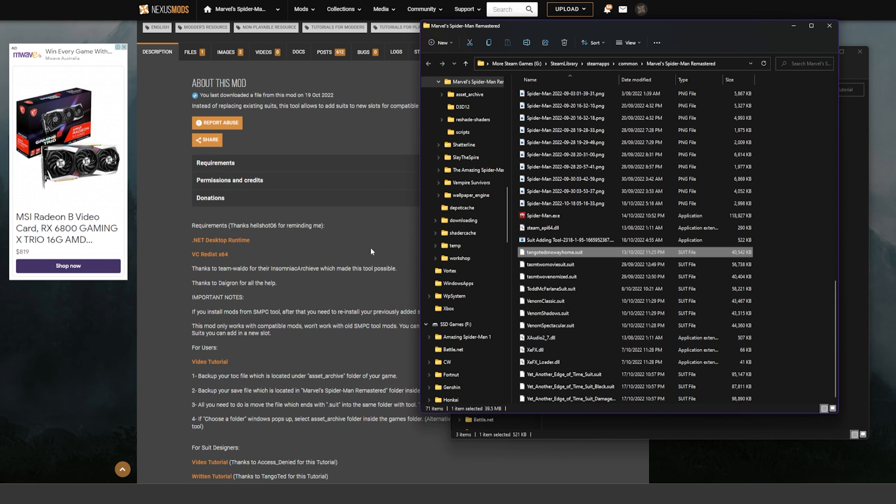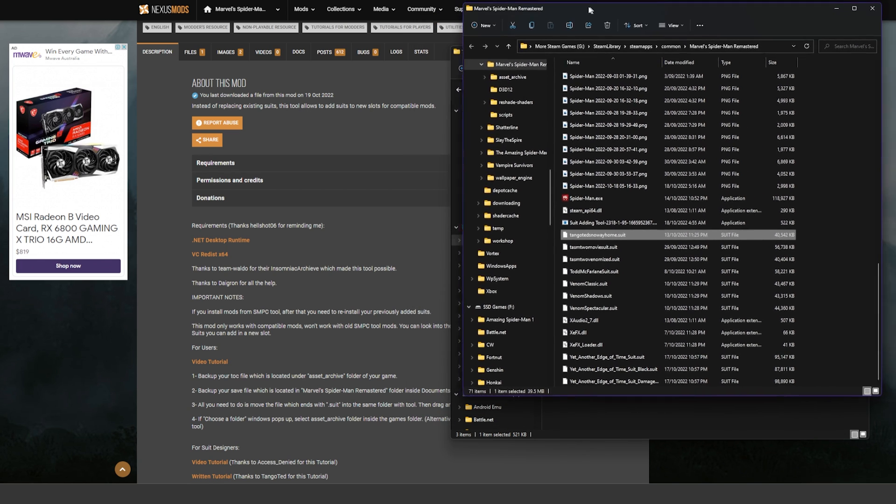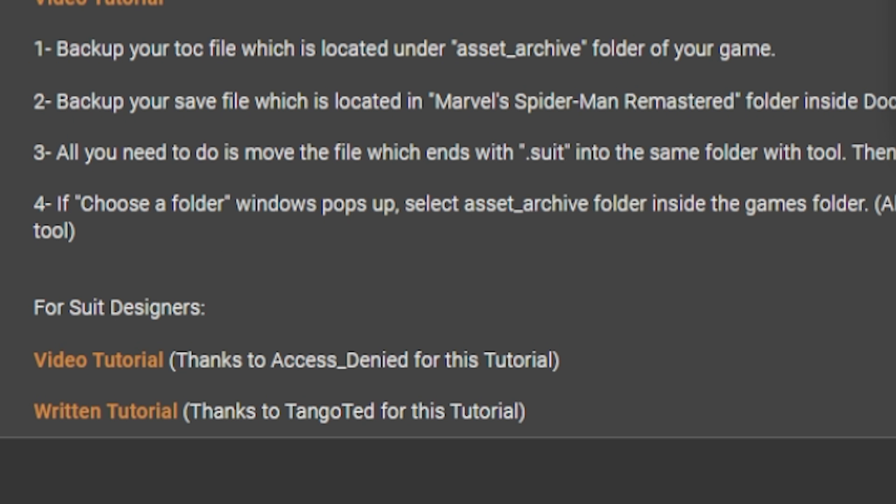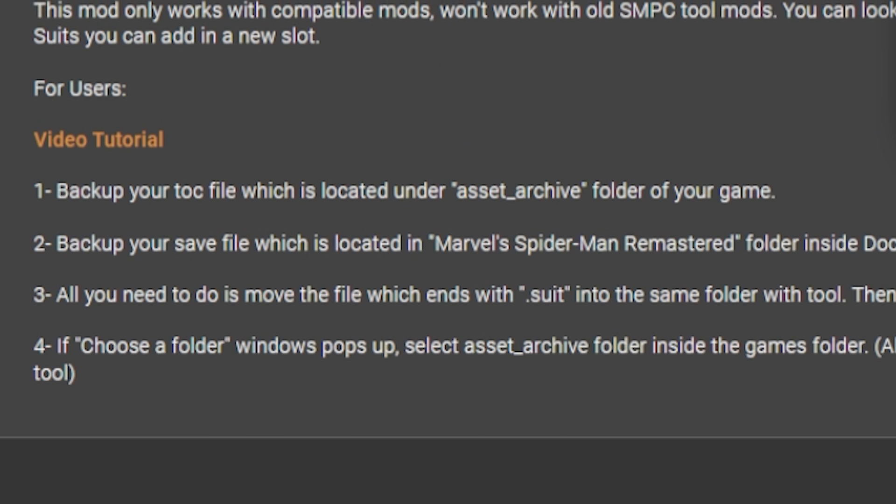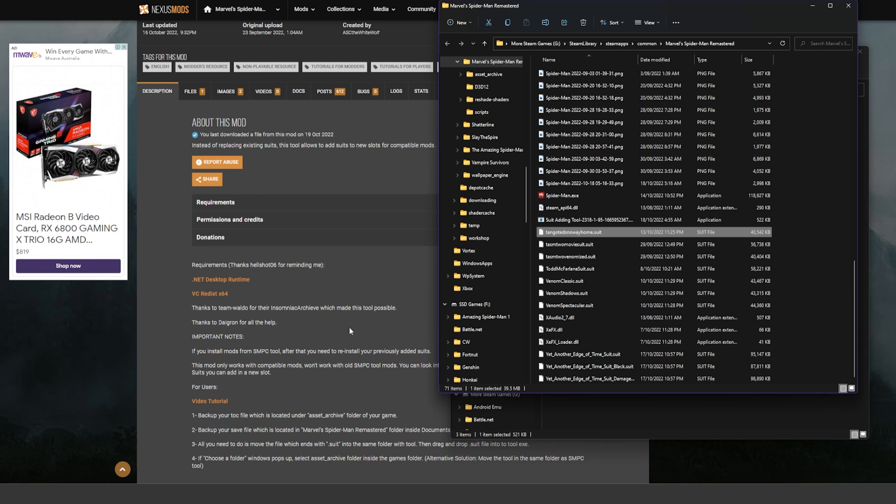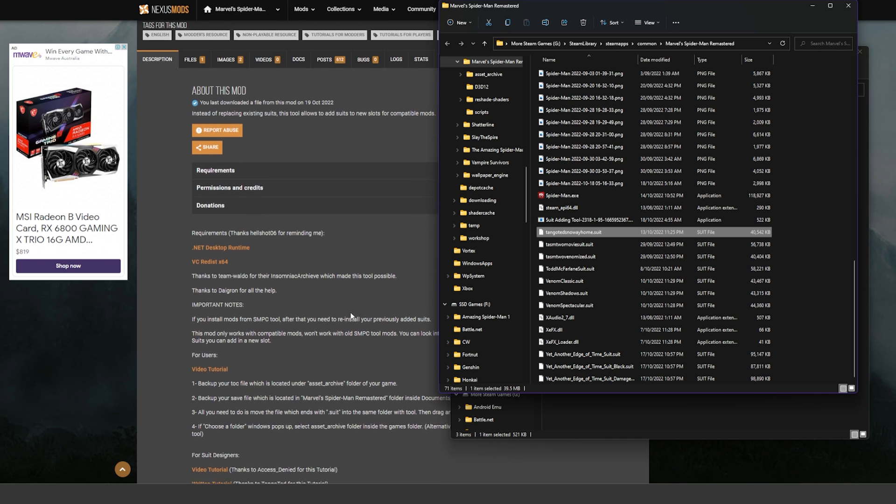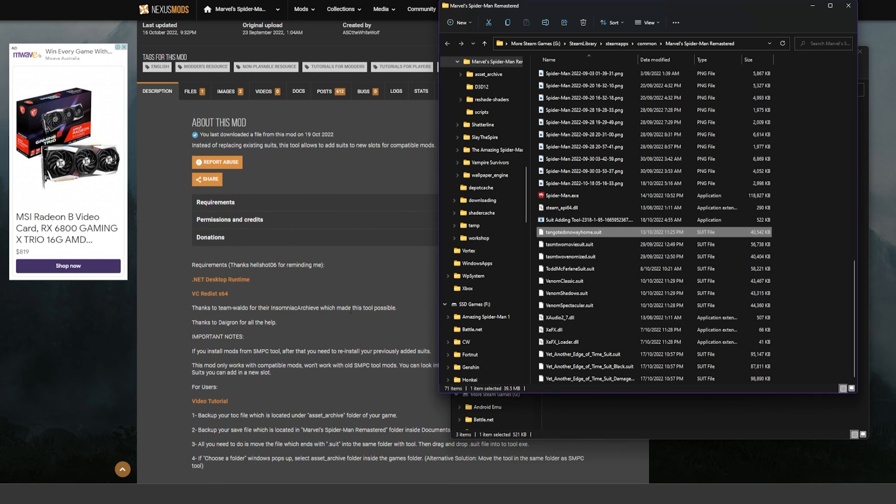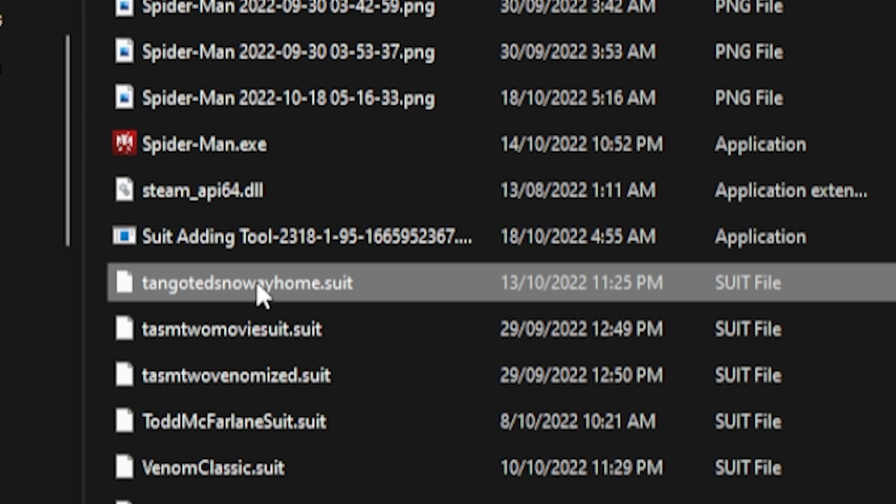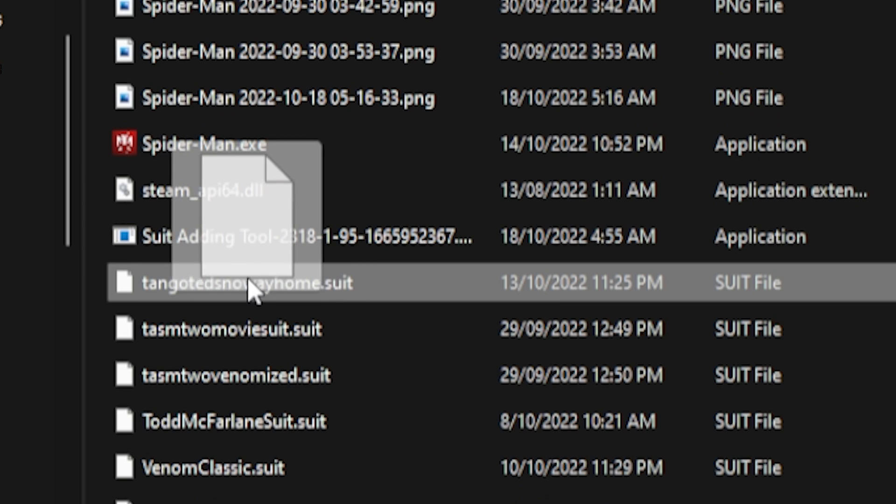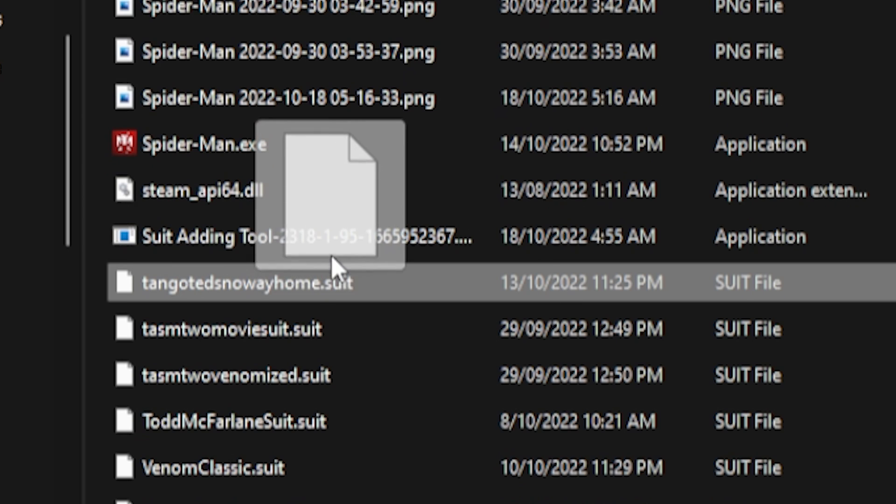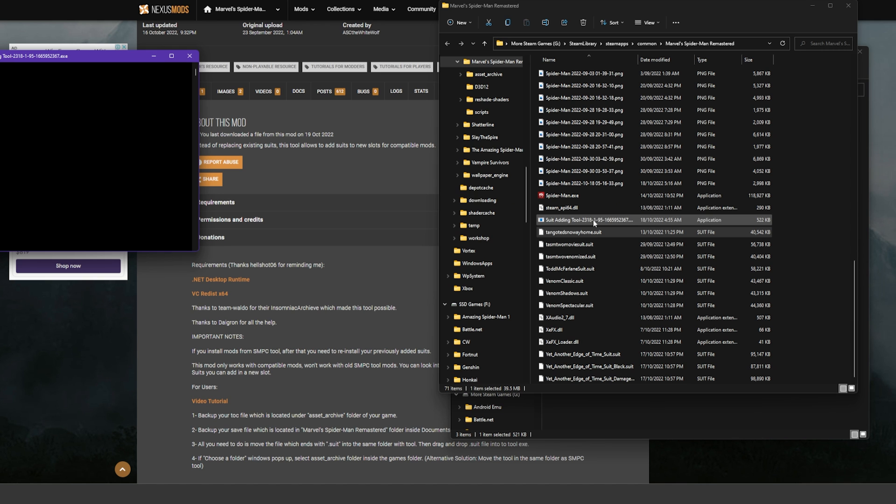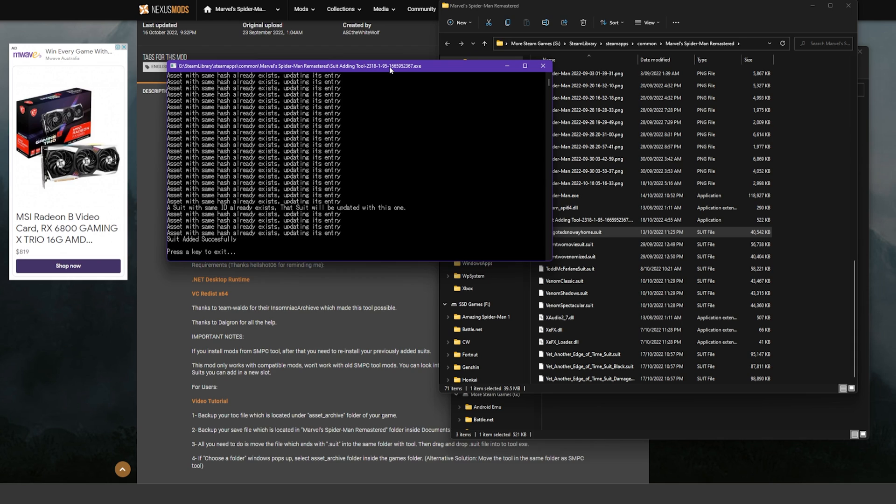or if a thing pops up—if a Choose a Folder window pops up—select Asset Archive folder inside the game's folder. So if that pops up, I don't know if it will, but yeah. And now it's as simple as this: you just drag this into Suit Adding Tool and then this little thing will pop up.